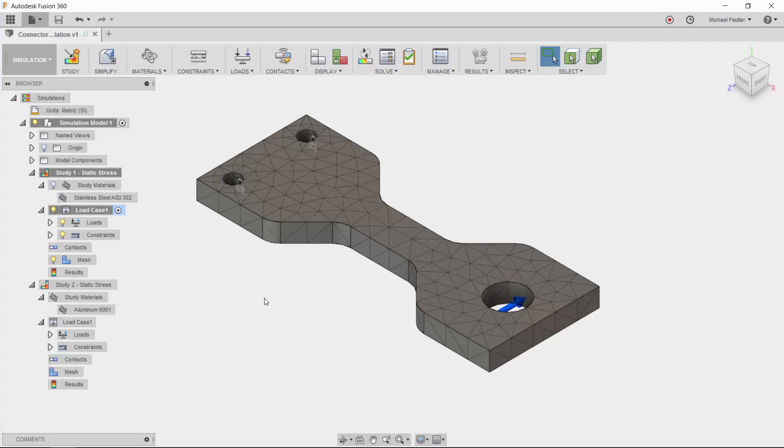These are the types of situations where Autodesk Fusion 360 shines, with the ability to allow us to set up many different studies and send those off to the cloud to solve.